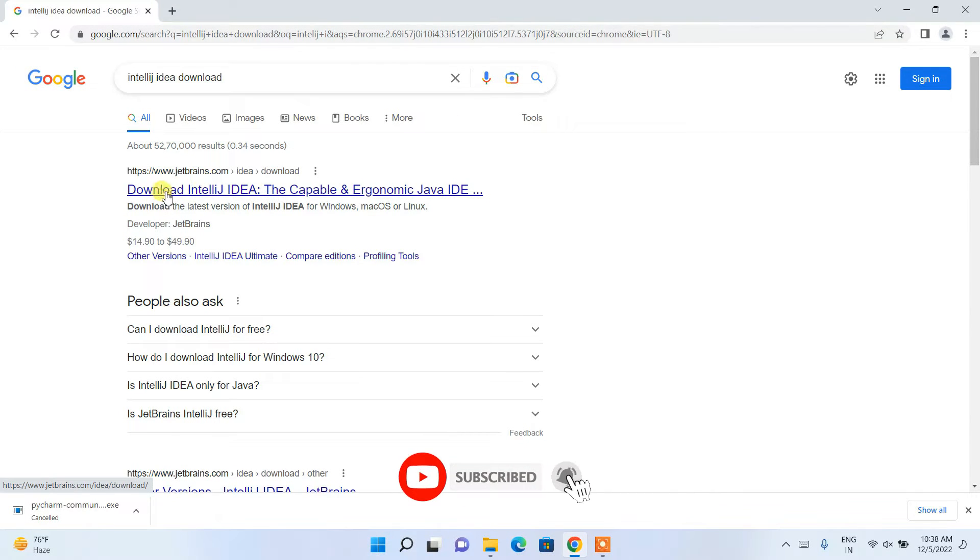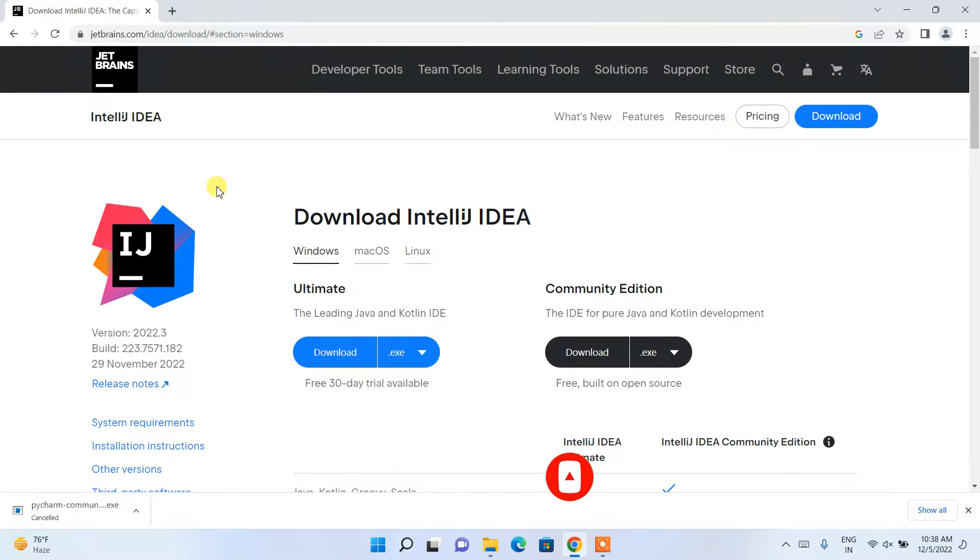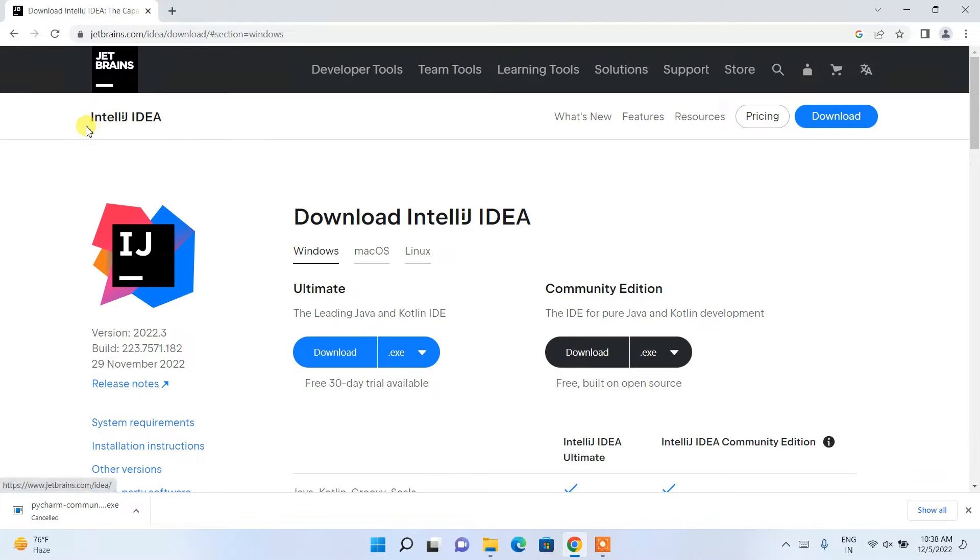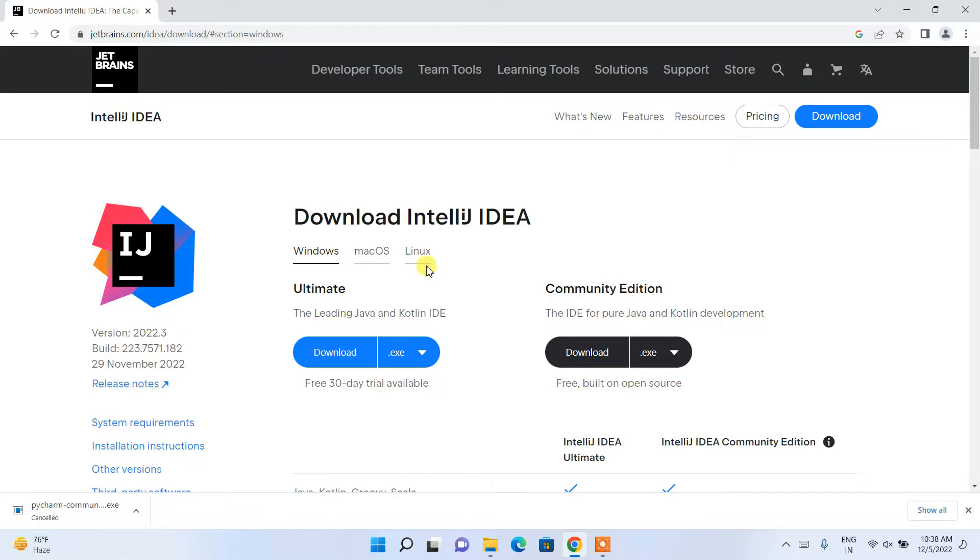Just click on download IntelliJ IDEA and this will redirect you to the official site of JetBrains. You can see we have IntelliJ IDEA, our latest version is 2022.3. Here we have two options: one is Ultimate, another is Community.